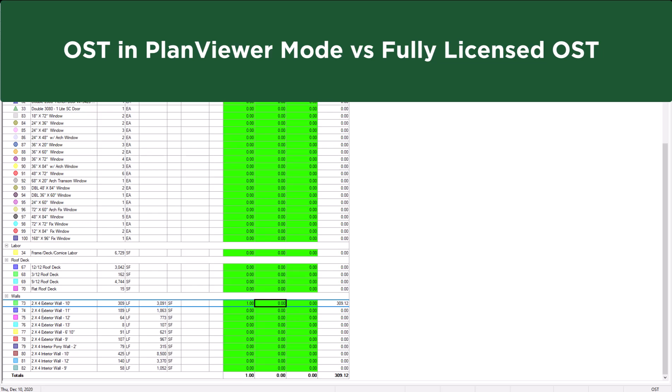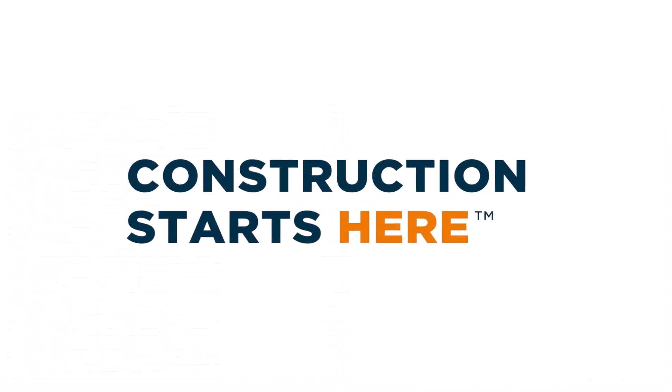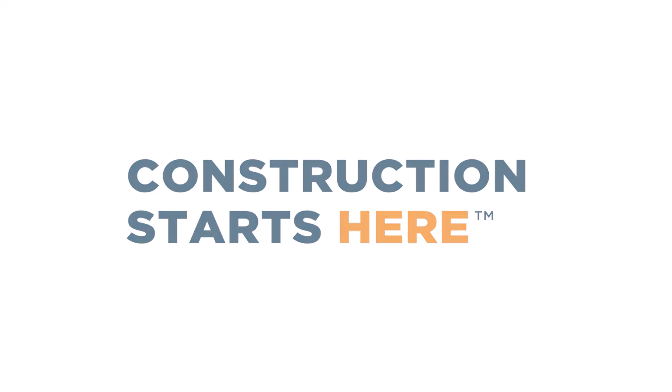To learn more about how to get started or other aspects of working with on-screen takeoff for Plan Viewer, explore our full training video library.